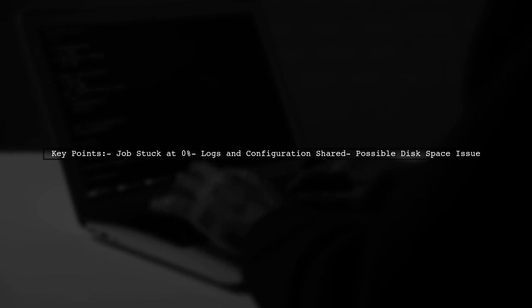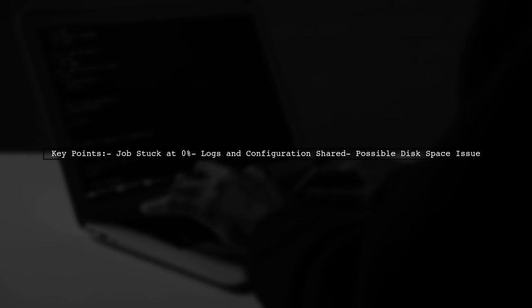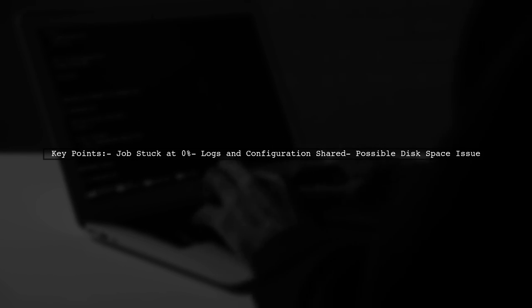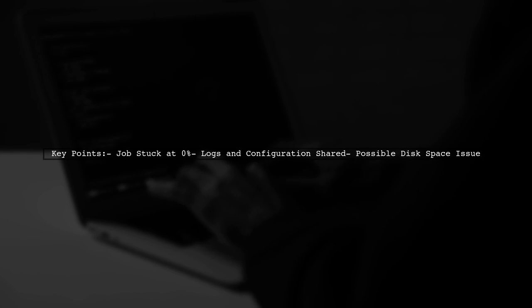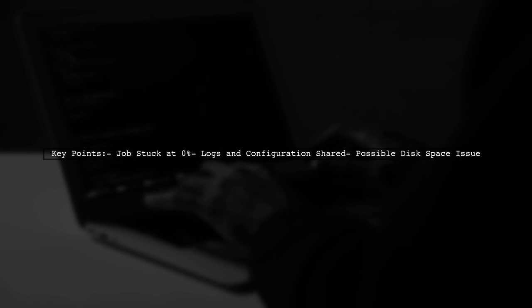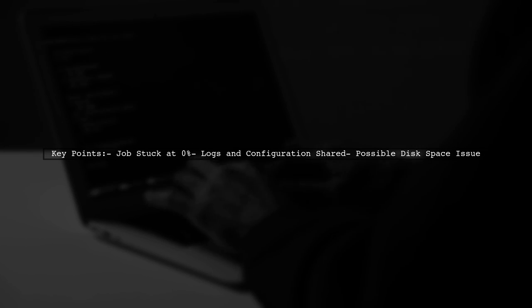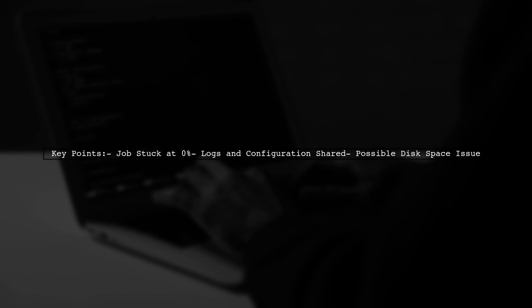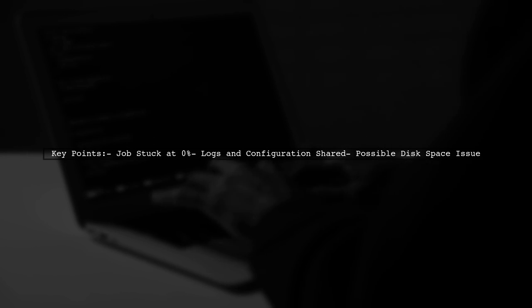Let's take a closer look at the situation. The viewer has shared their logs and configuration files, indicating that despite having enough resources, the job isn't progressing. They suspect it might be related to limited hard disk space, which can definitely impact Hadoop's performance.